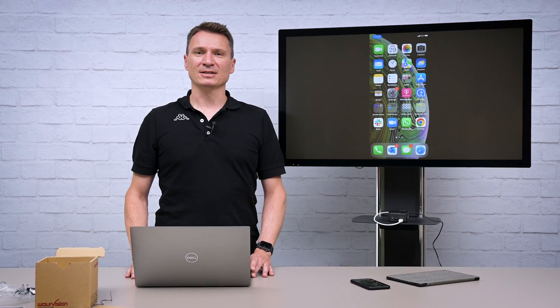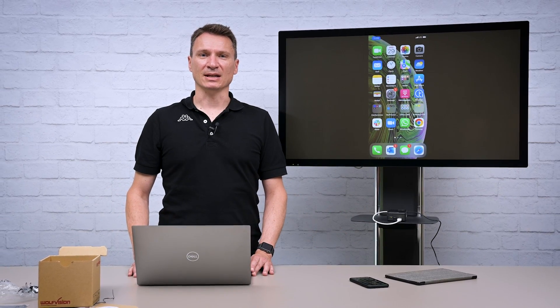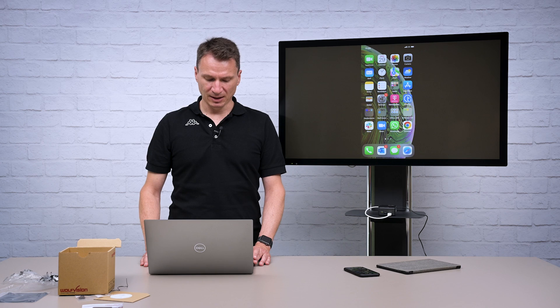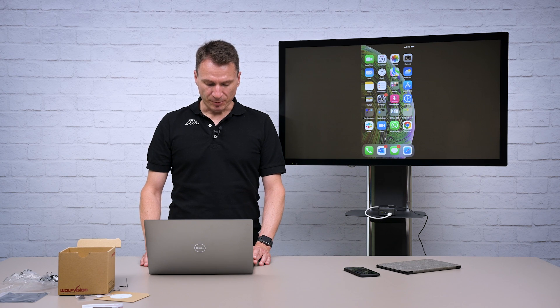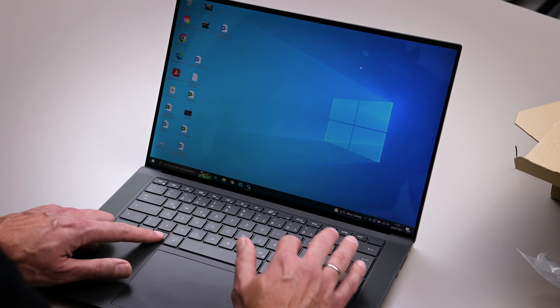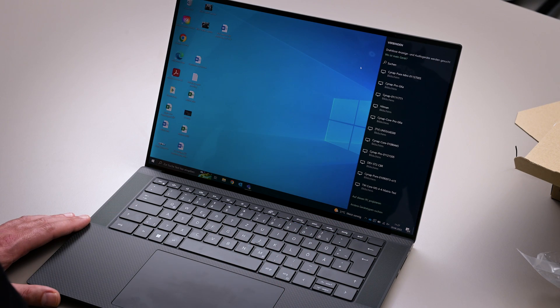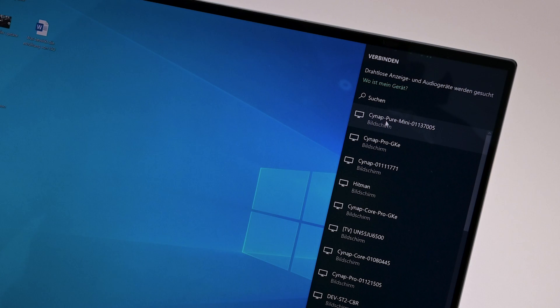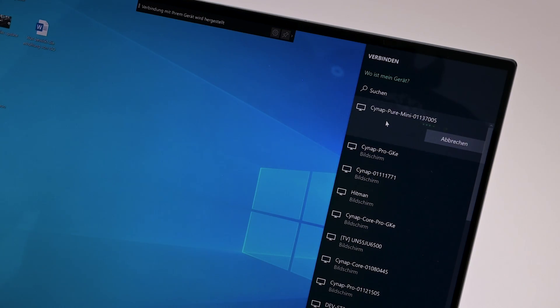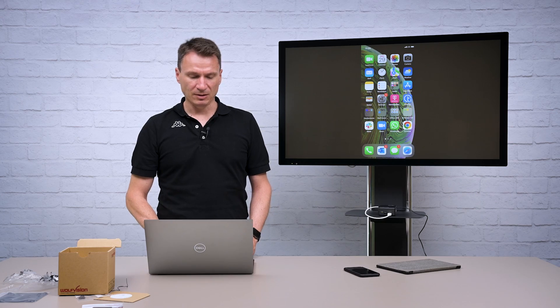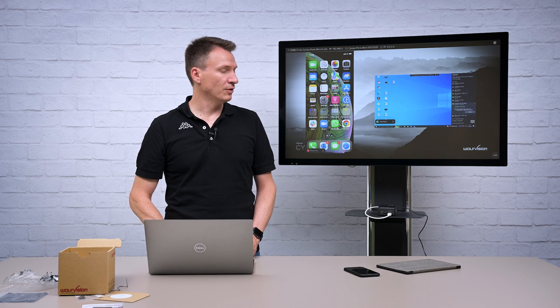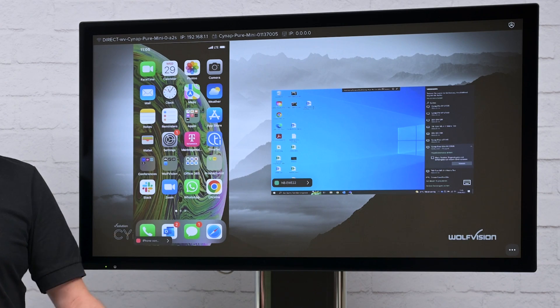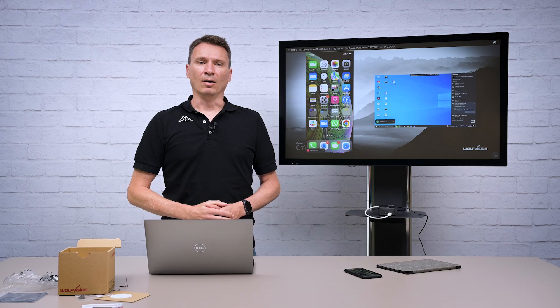Using Miracast to connect means that even connecting four Windows laptops at the same time is possible. Most other solutions can't do this. Simply press Windows and K to get the list of receivers provided by your Windows system. Select the Cinepure Mini and you are good to go to share your content side by side with other devices.